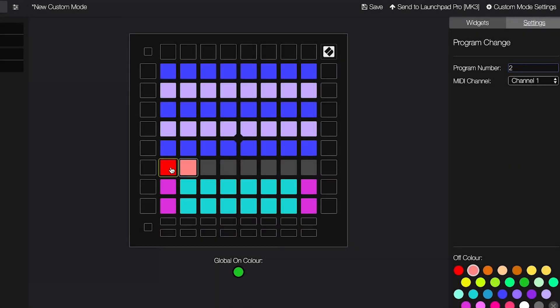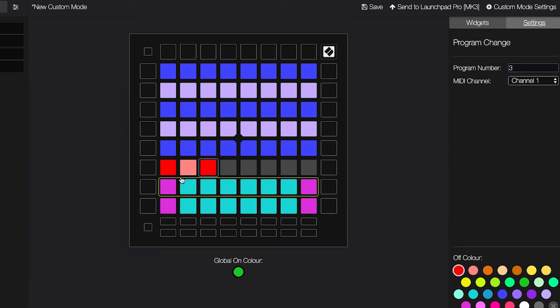Finally, I've added four program change buttons to the grid, and set the program numbers to the patches that I want to have immediate access to. You can hold down Alt or Option and drag a widget to duplicate it.